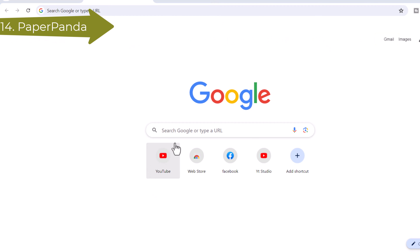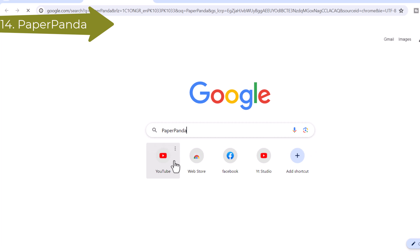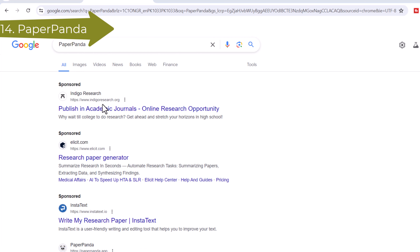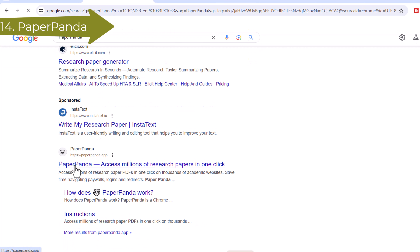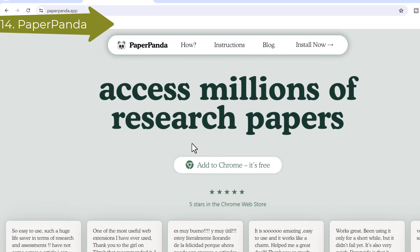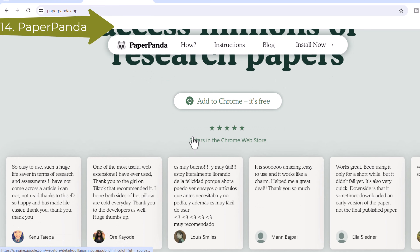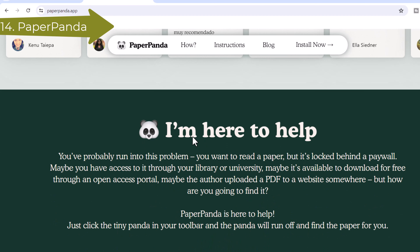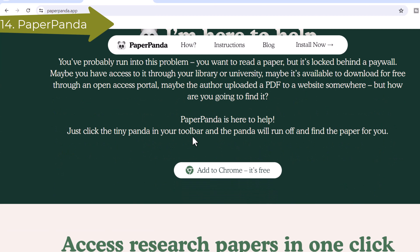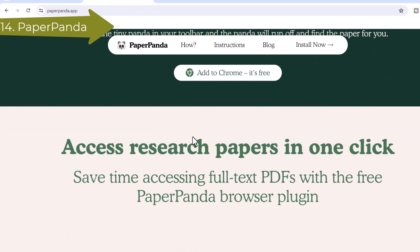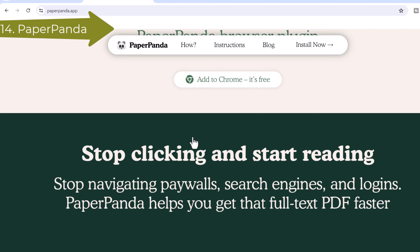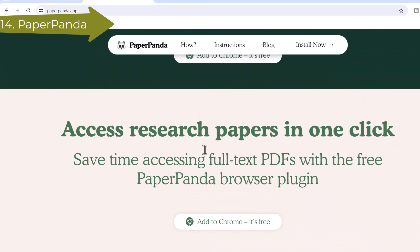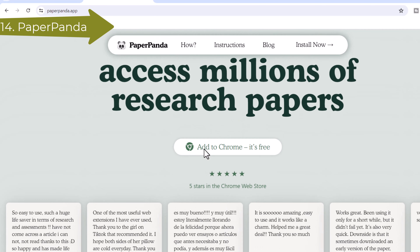Number 14: PaperPanda. PaperPanda is a Chrome extension that uses clever logic to find research paper PDFs you need. When you activate PaperPanda, it finds the DOI of the paper from the current page and searches for it, querying various open access repositories like Open Access Button, OADoi, Semantic Scholar, Core, arXiv, and the Internet Archive. You can also set your university library's domain in the settings, and PaperPanda will automatically search for the paper through your library.